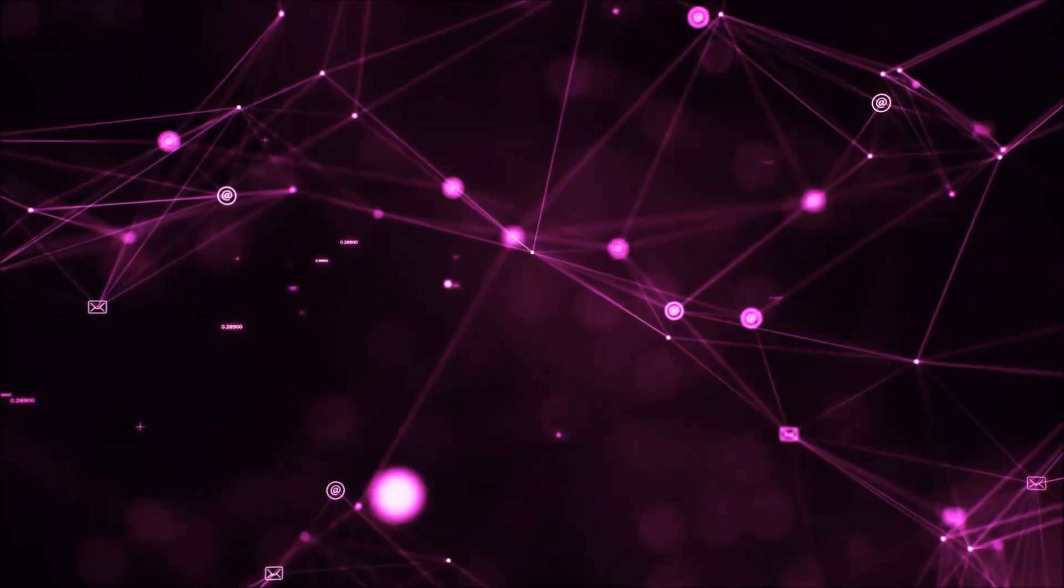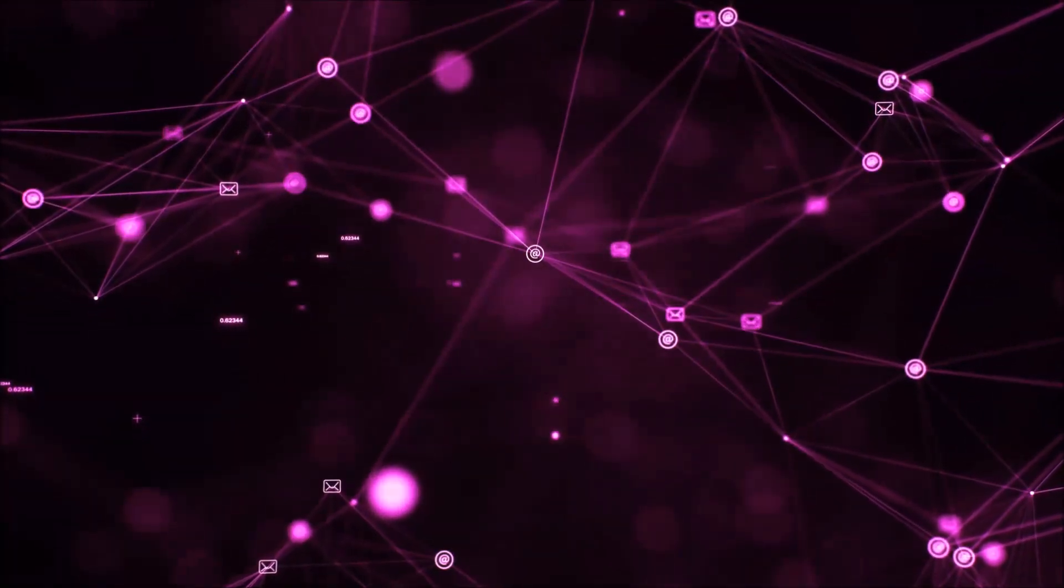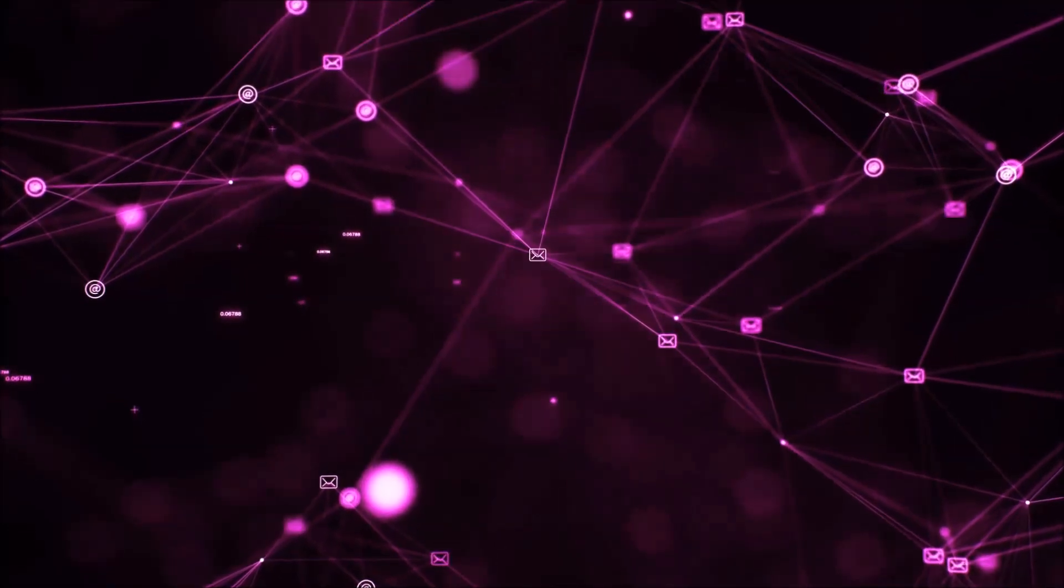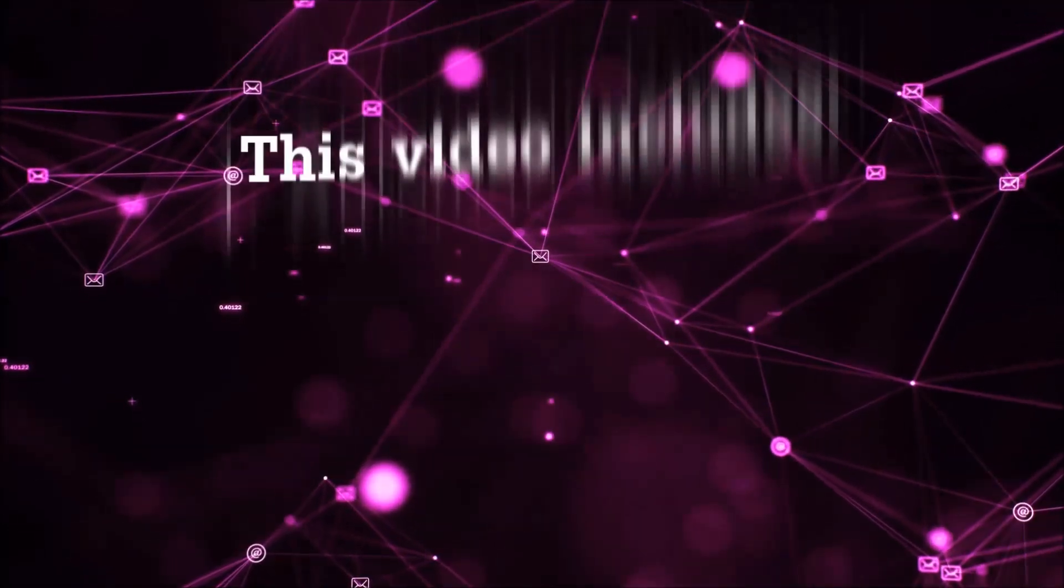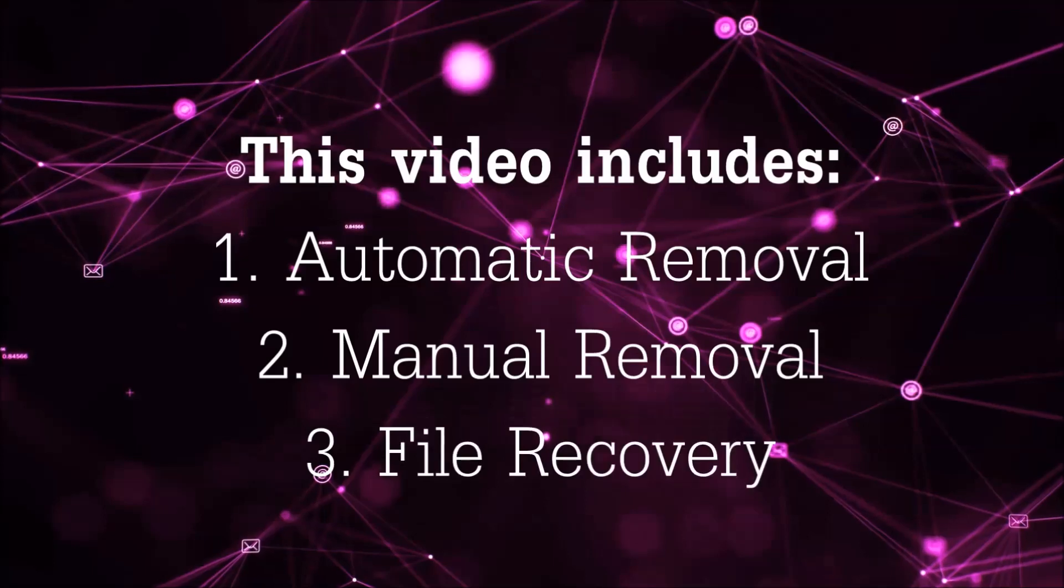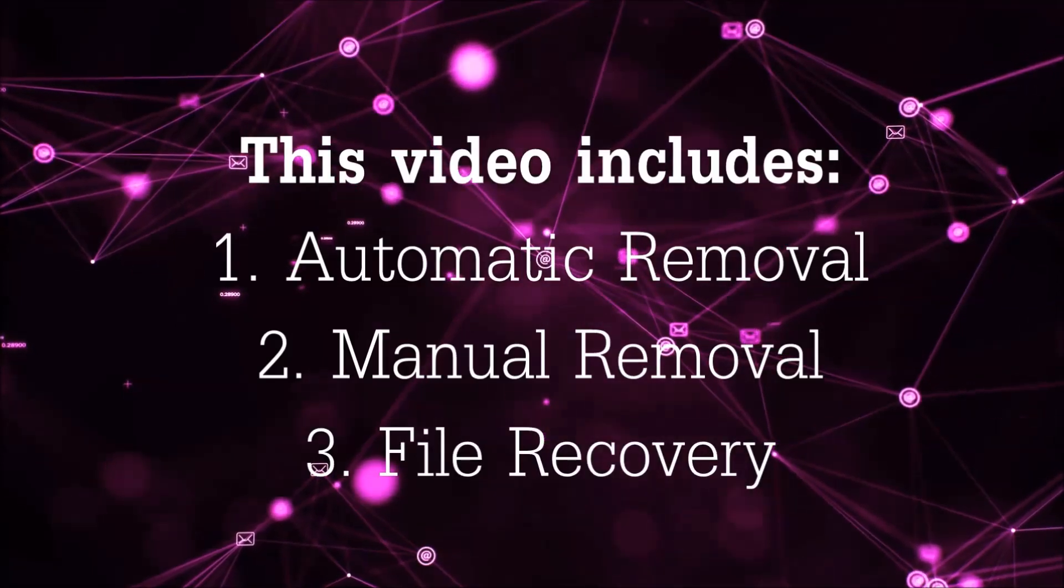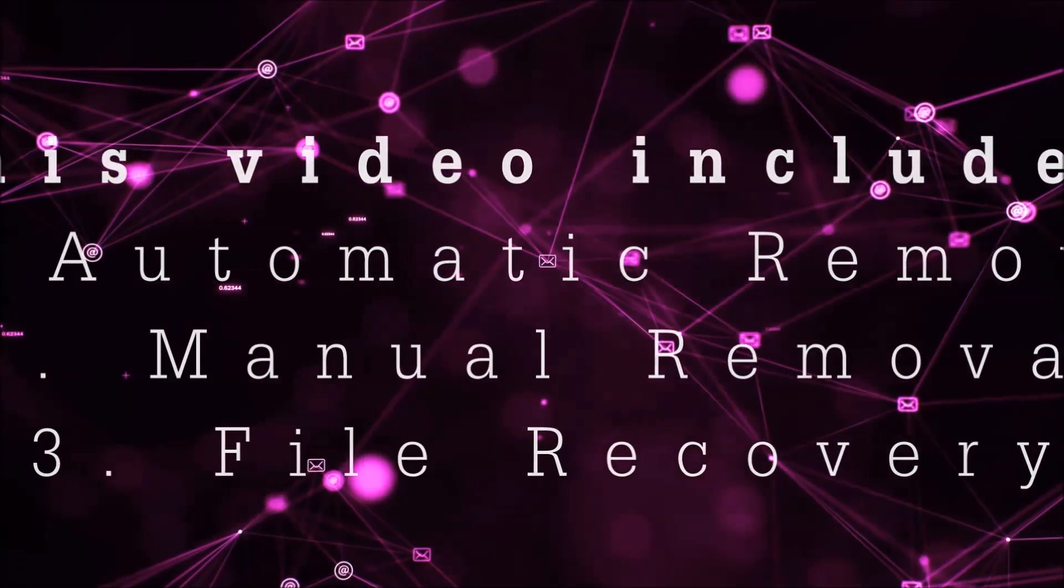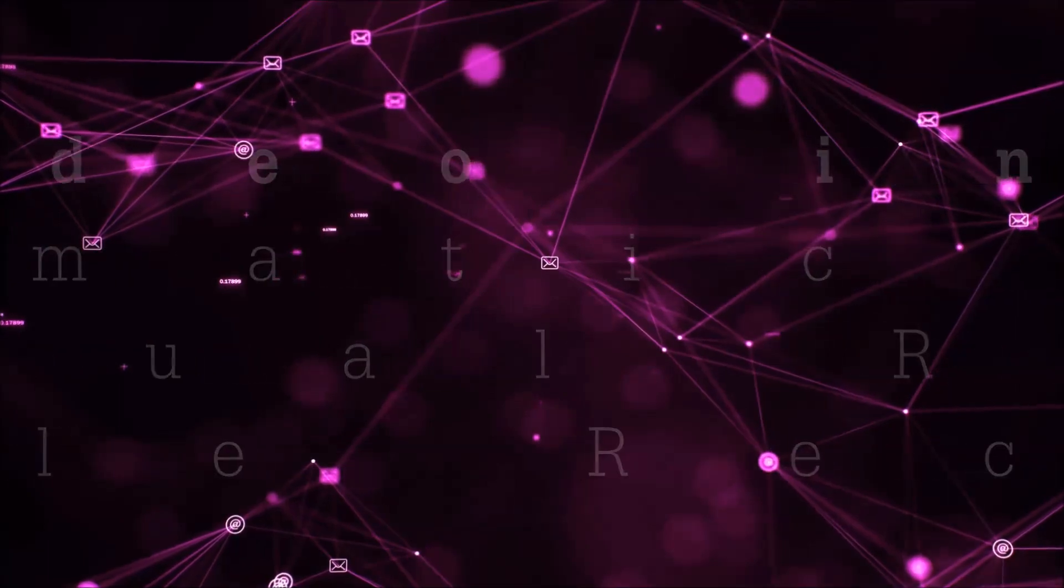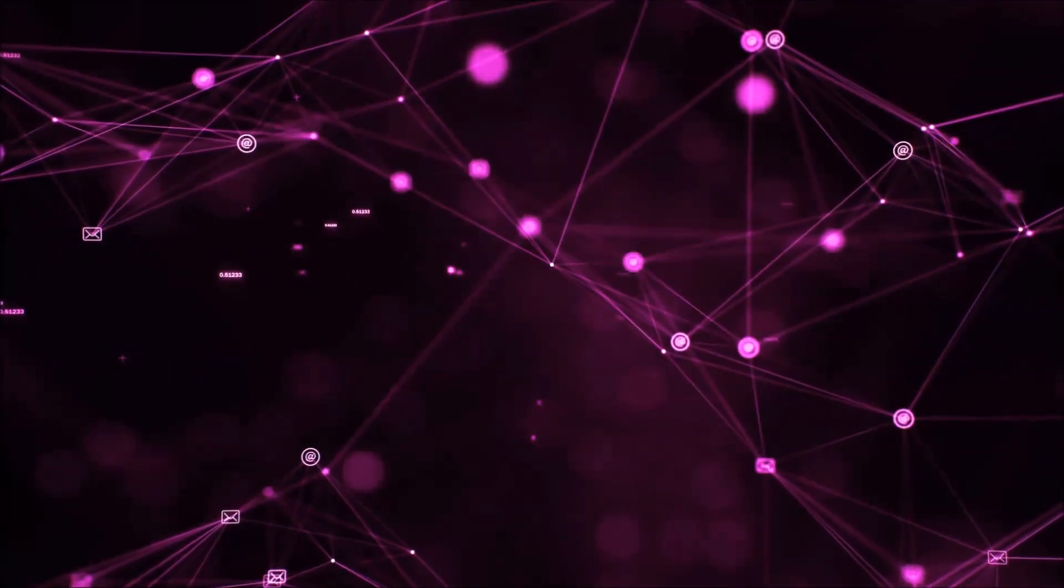Hello guys! Now I'm going to be taking you through the removal process of this nasty ransomware virus from your computer. This video is going to include three parts: automatic removal, manual removal, and I'm going to show you some file recovery methods that you can use to try and get your files back.